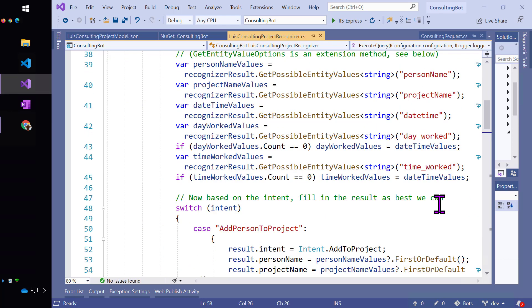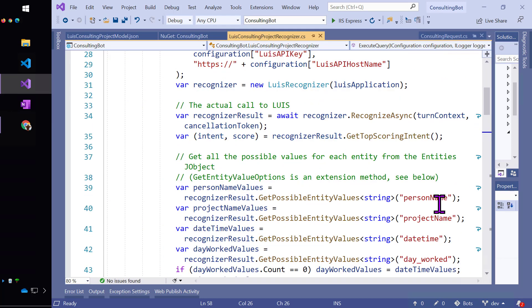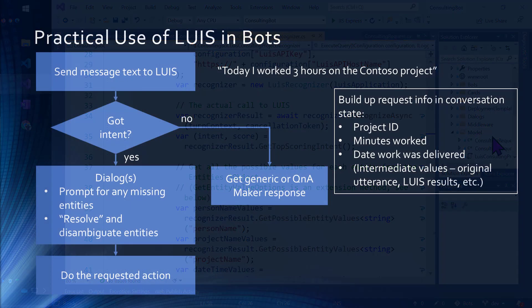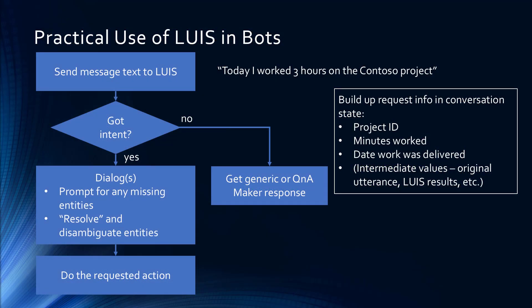As you can see, I'm on my way, but this is not the complete solution. Because I might not have all the information I want, and I might also need to disambiguate some of the information. Such as, if the project name that is in LUIS isn't an actual project name, that would be a problem. So, that's going to be the next video. I'll show you how to build a dialogue that will go through, clean up all the data, and get it to the point where you can actually update the request for the user.